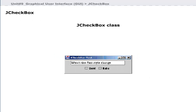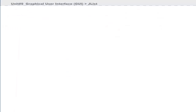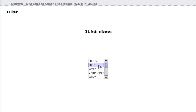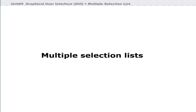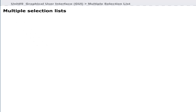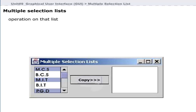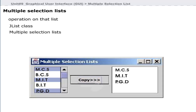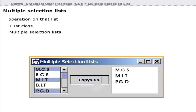You can create checkboxes using the built-in Java class JCheckBox. Java allows you to create lists and perform operations on them using the JList class. Java also allows you to create multiple selection lists using the JList class, enabling operations such as copying items into another area.